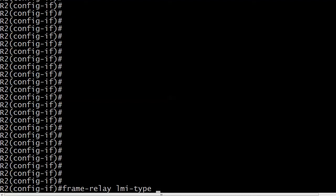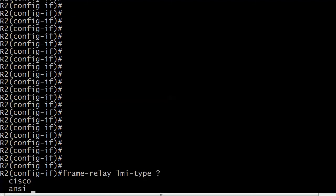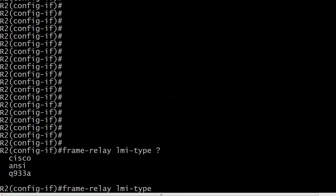Your frame relay LMI types are Cisco, ANSI, and Q933A. Good stuff to know for your exams, of course. And the default is Cisco.